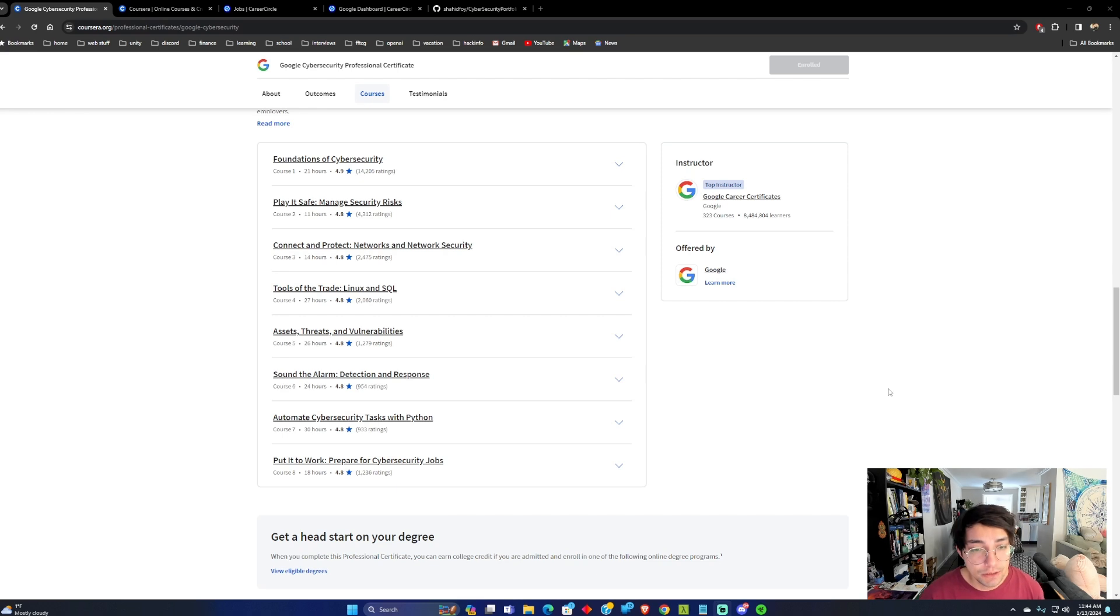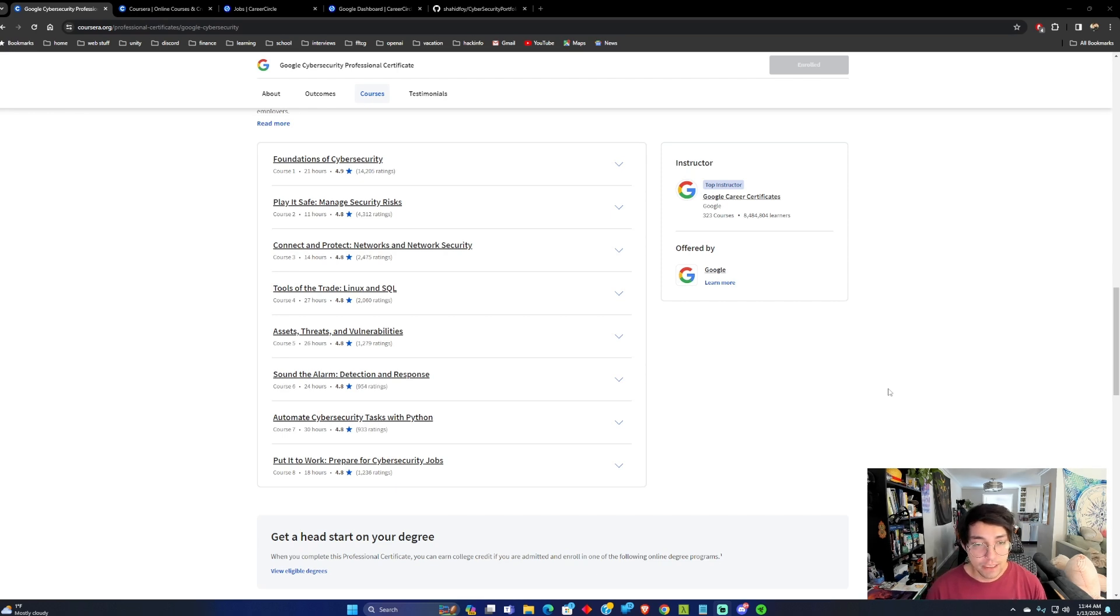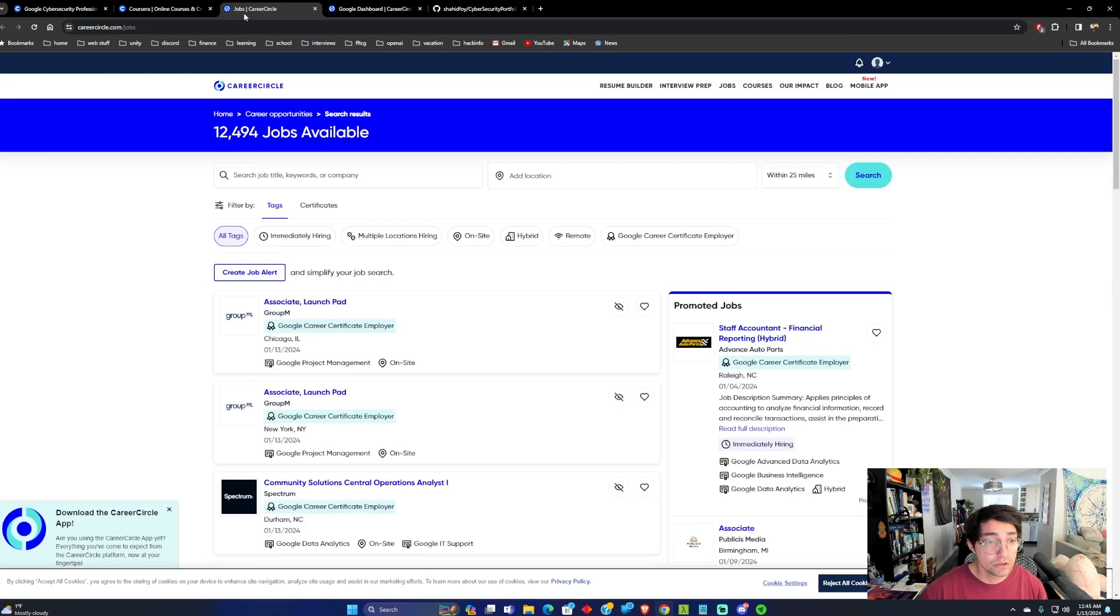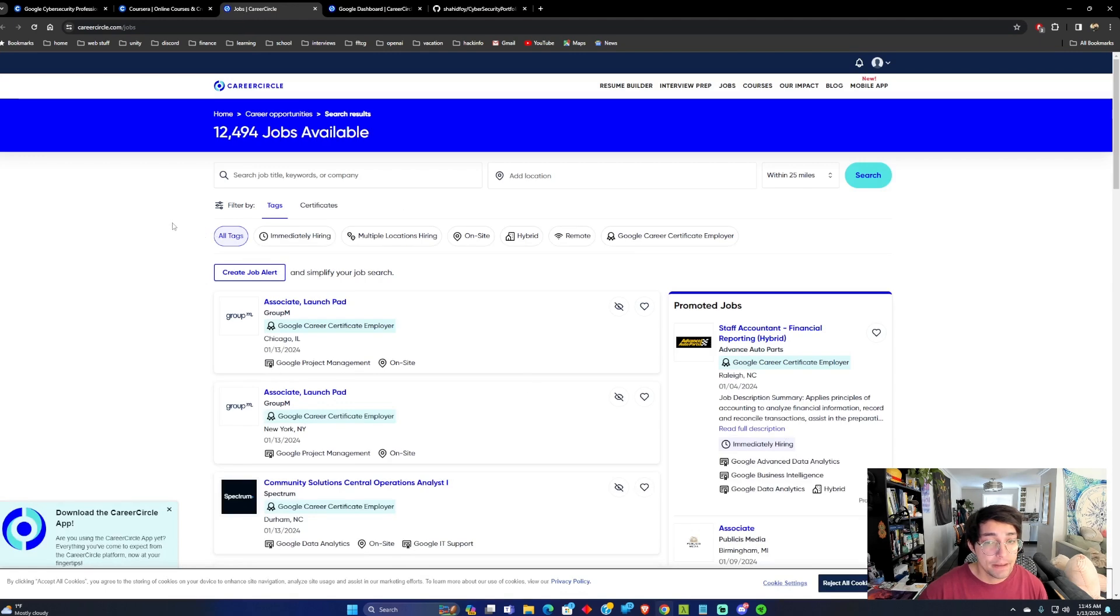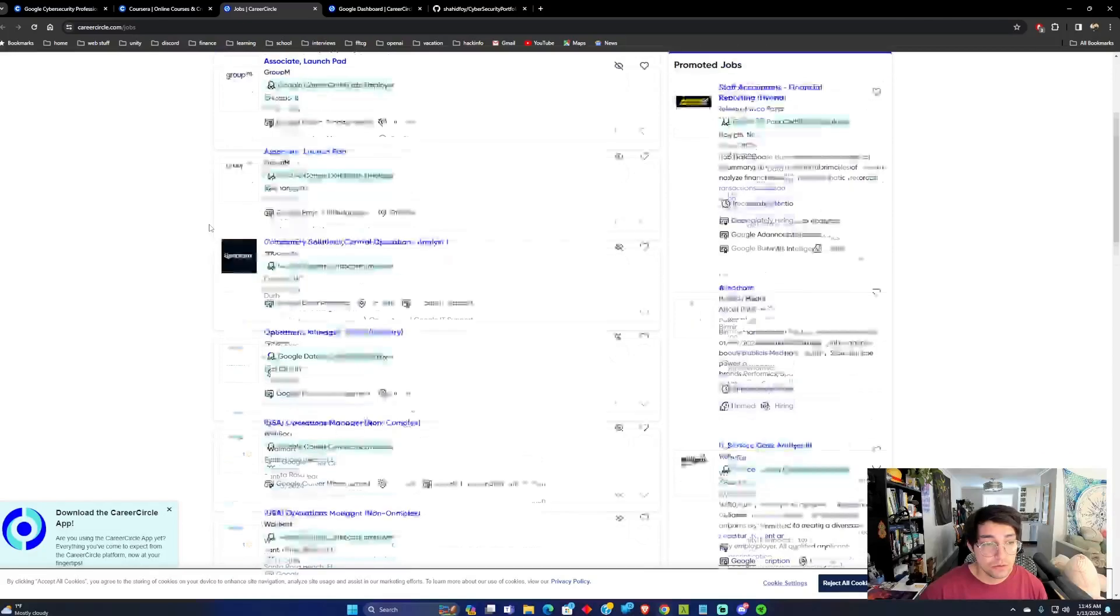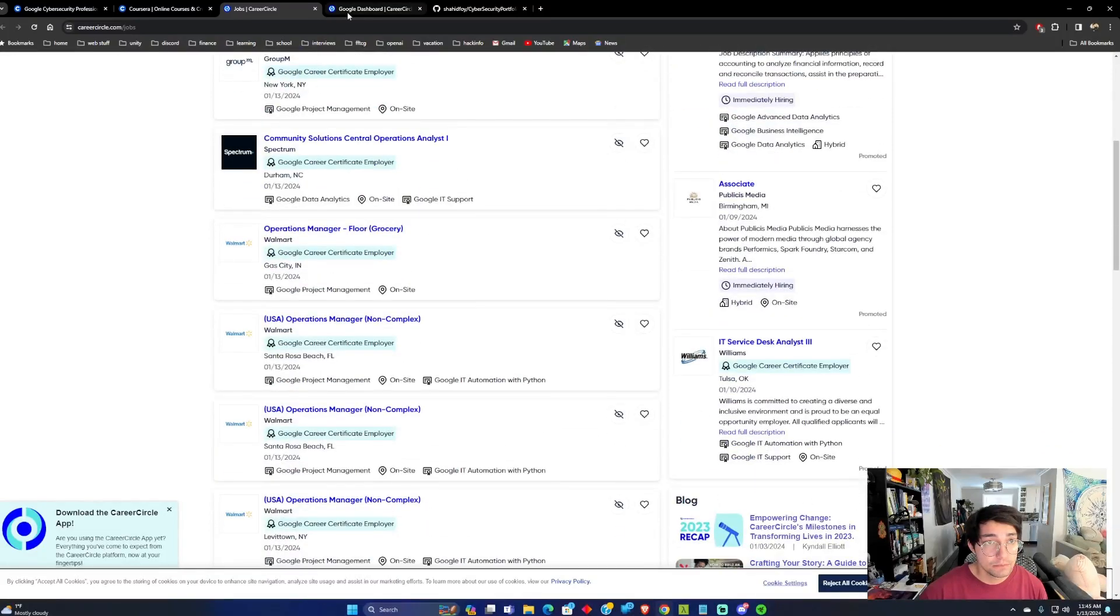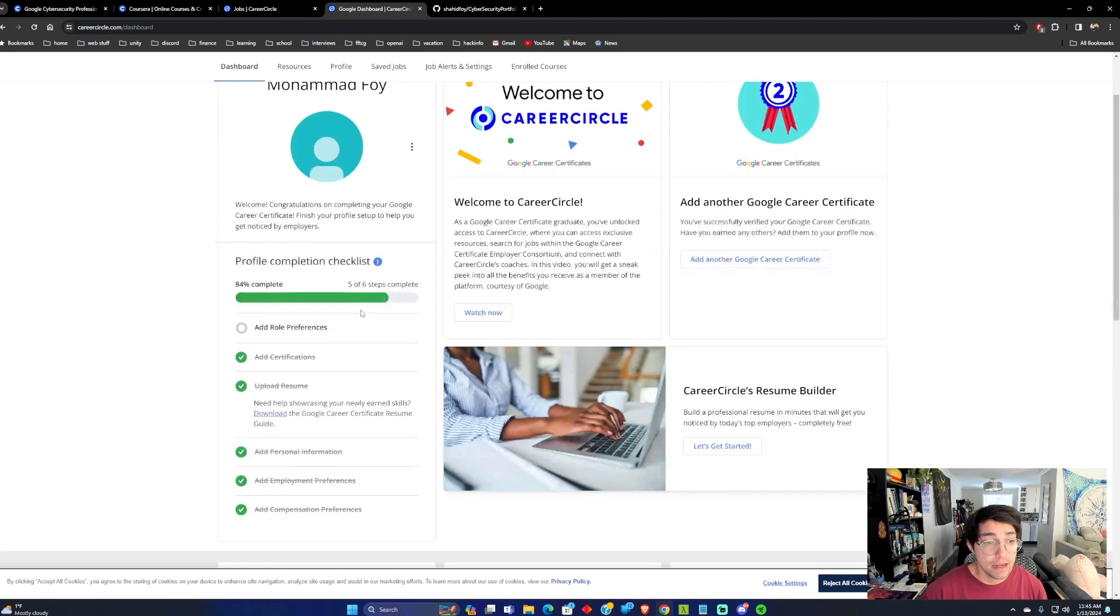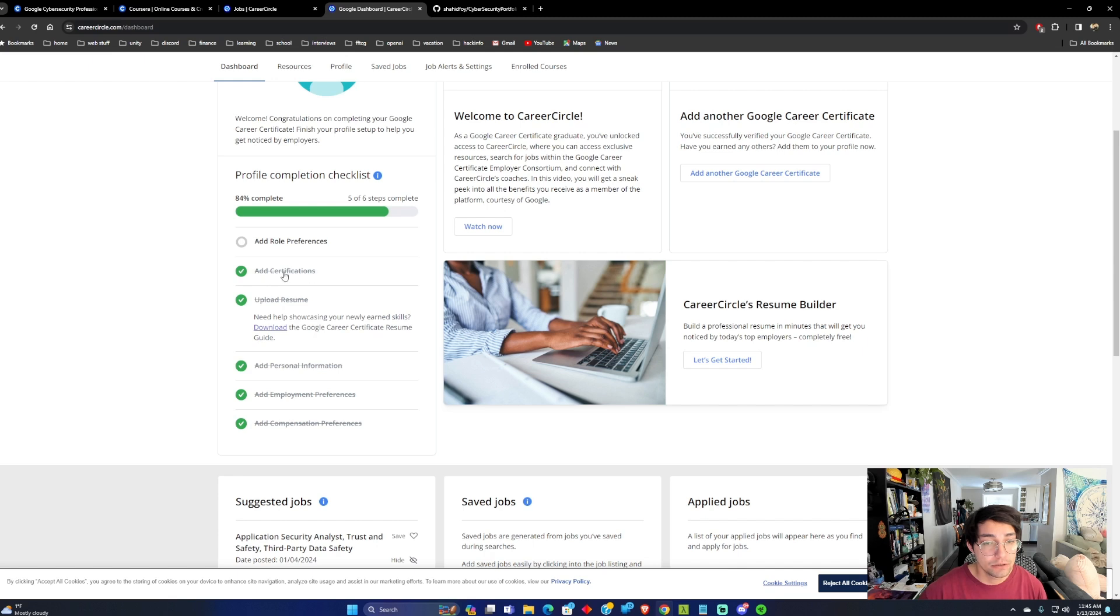Once you complete this course, they're going to give you a discount to take Security Plus, and they also send you an invite to Career Circle, and the cool thing about Career Circle is once you get signed in with them, you can add stuff that pertains to yourself, and they also give you an option to add a certification.